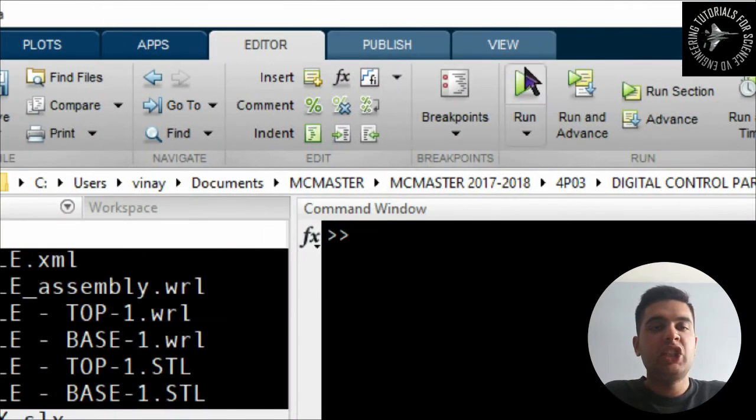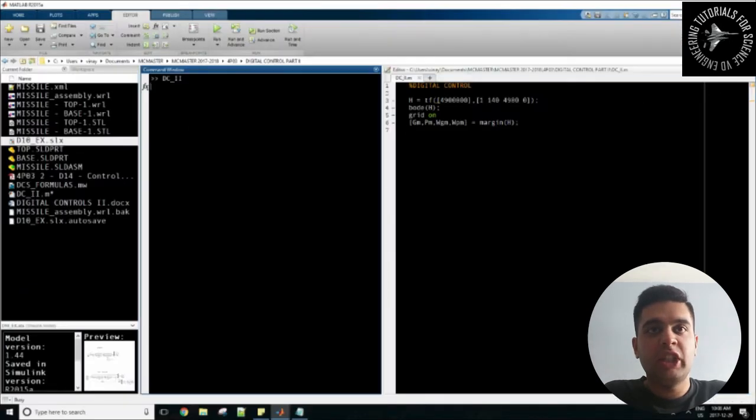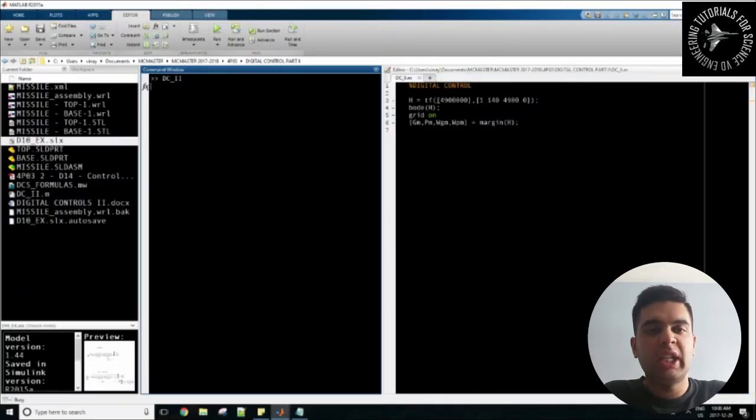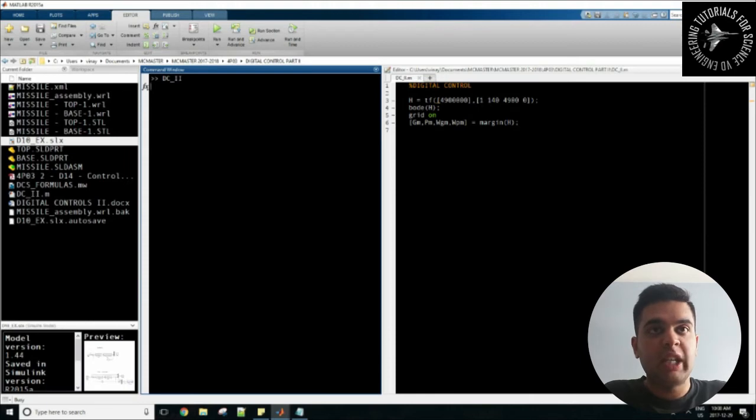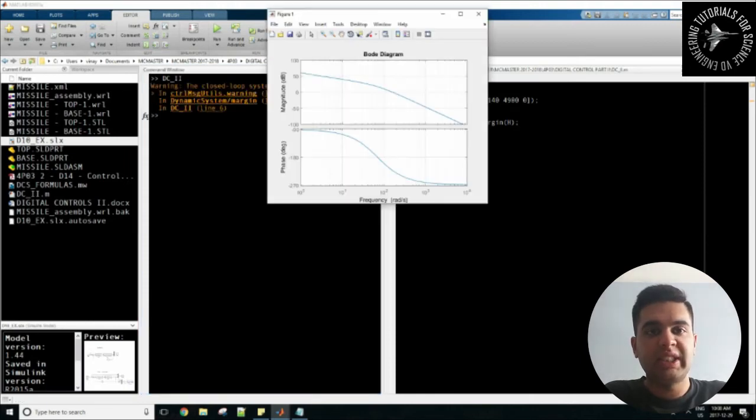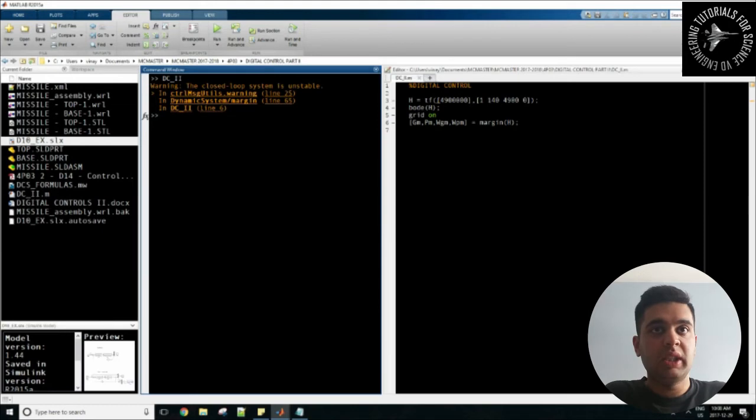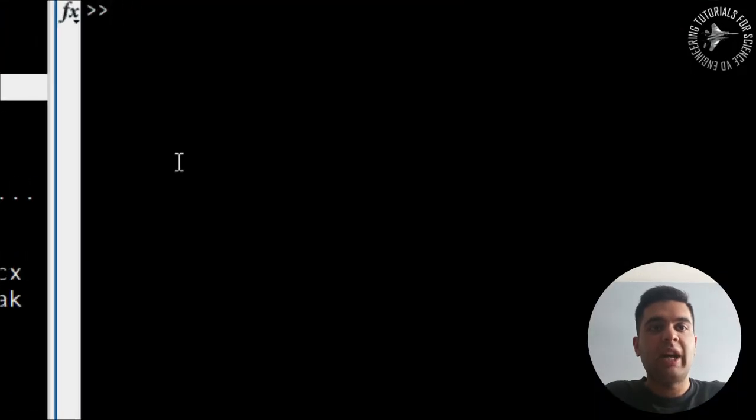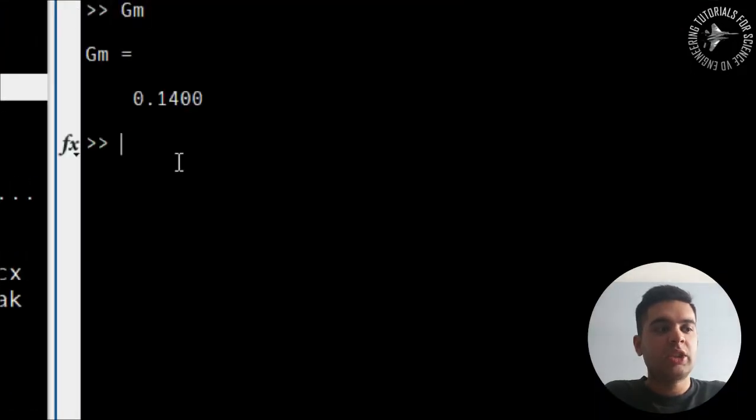What this means is the gm means your gain margin and omega_gm or wgm is your frequency at which the gain margin is achieved. So here you can quickly see that I simply output my bode plot and from there I can determine my value.